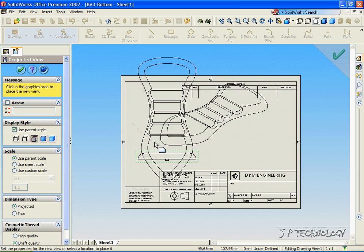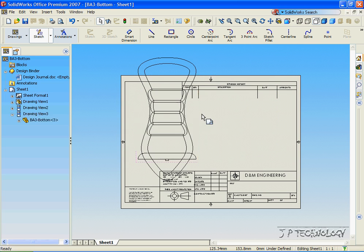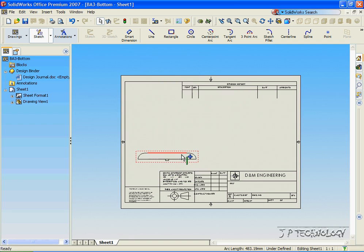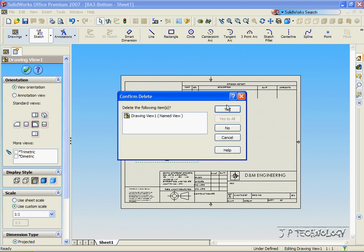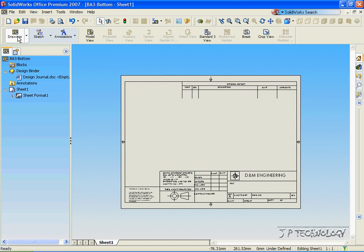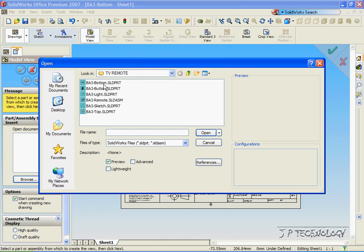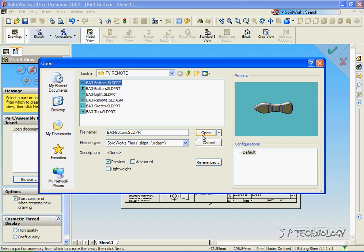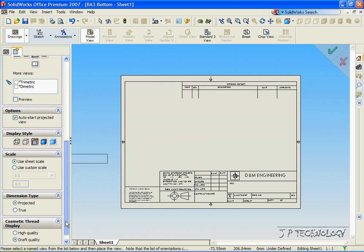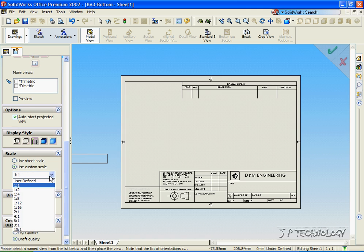So let's delete these, and click Drawings, click Model View, click Browse. Let's get the bottom part again, click Open. And this time, let's change the scale. Click Use Custom Scale, and you can change it to one-to-four.